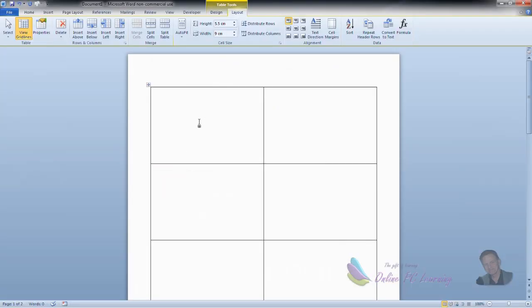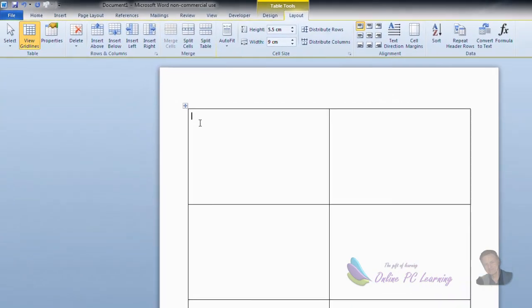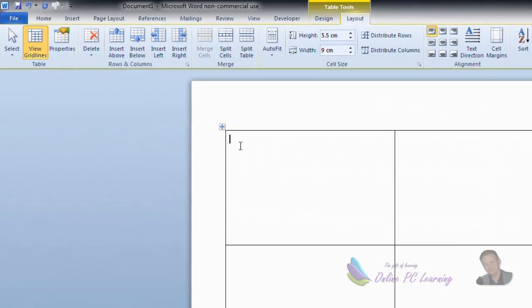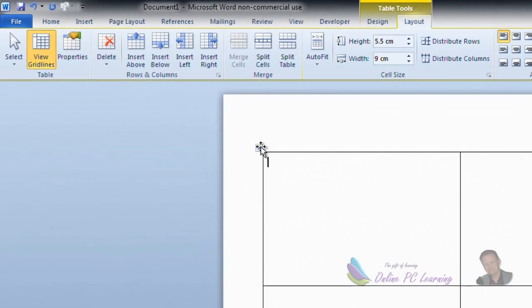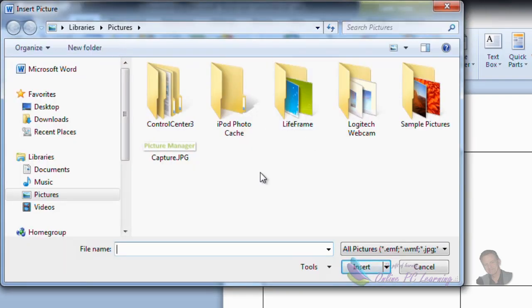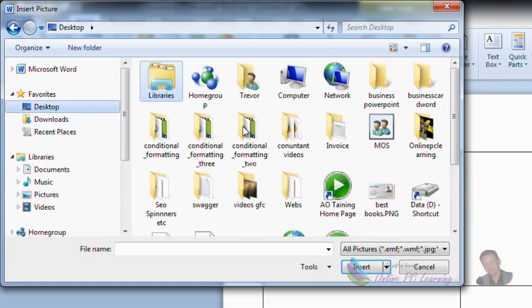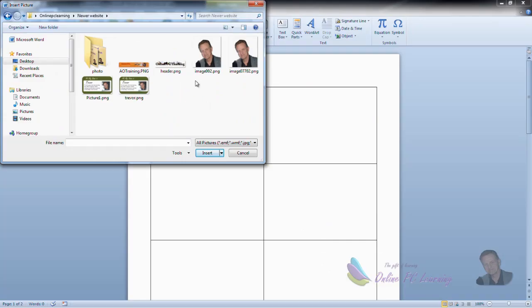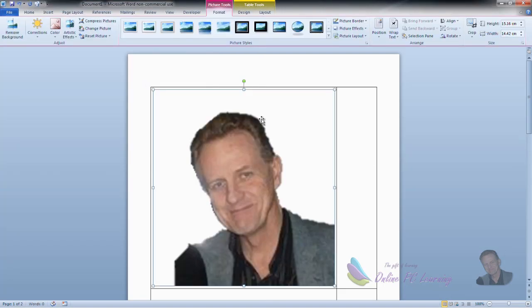Into the top left-hand corner of our business card, we're going to insert our logo. So with our cursor in the first cell, click the Insert tab, then Picture, and navigate to where your logo is located on your desktop. When you have located your logo, click on the logo, and click Insert.